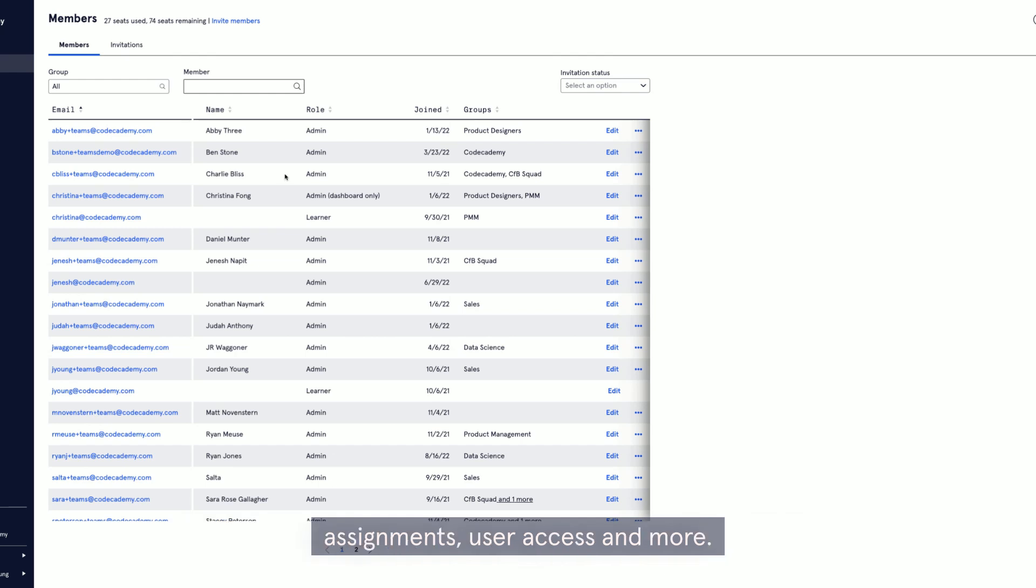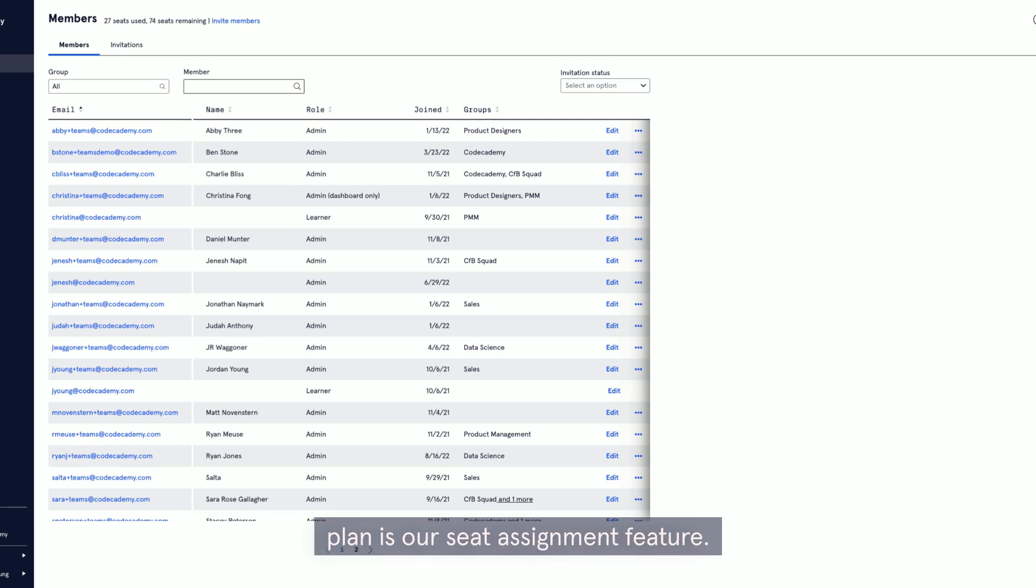And this is your first Codecademy Teams admin dashboard where you can manage your account, curriculum assignments, user access, and more.